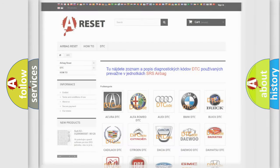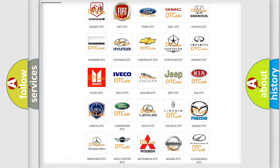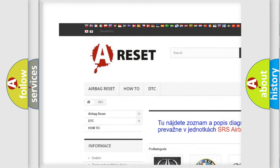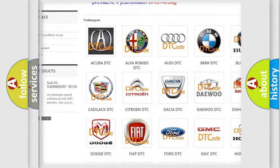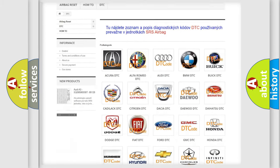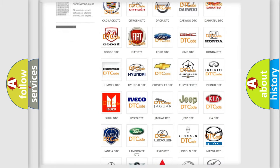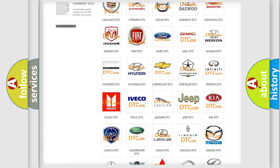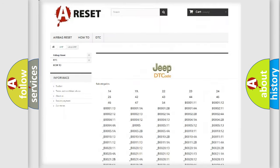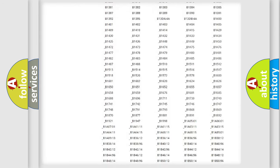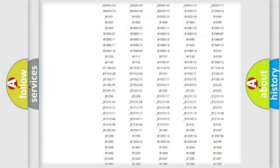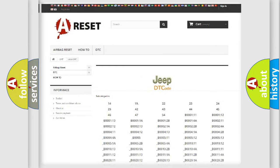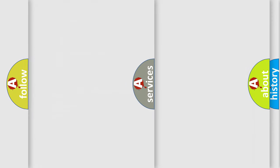Our website airbagreset.sk produces useful videos for you. You do not have to go through the OBD2 protocol anymore to know how to troubleshoot any car breakdown. You will find all the diagnostic codes that can be diagnosed in Jeep vehicles, and also many other useful things.